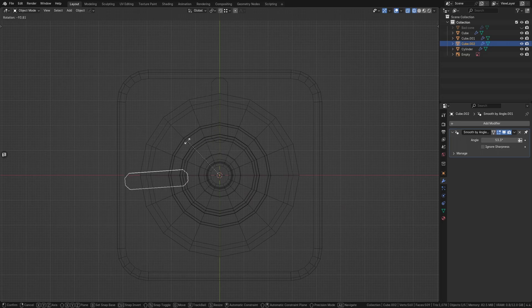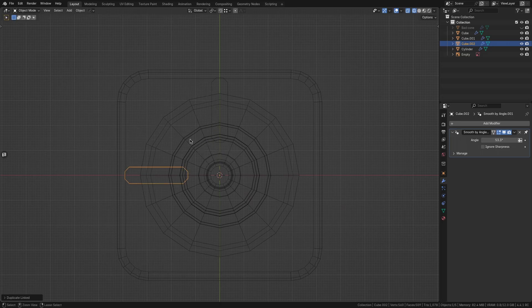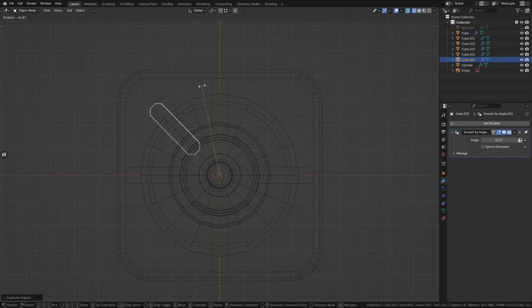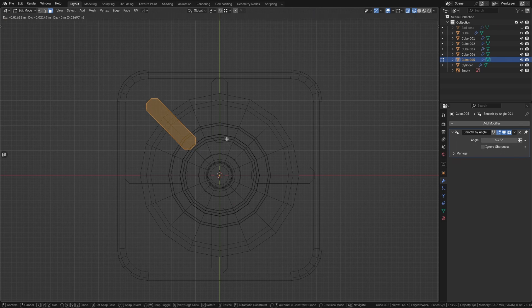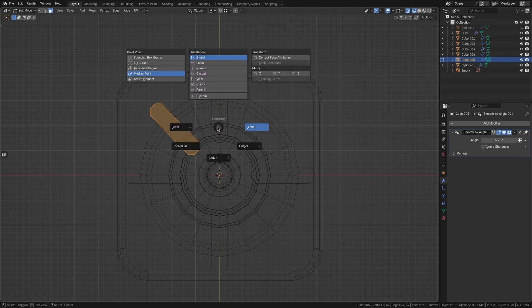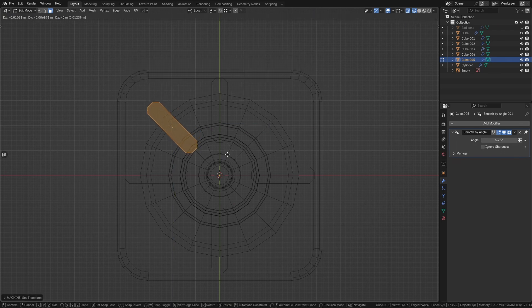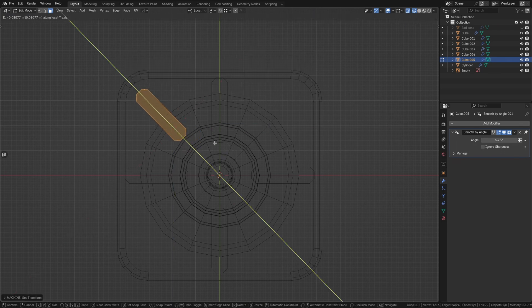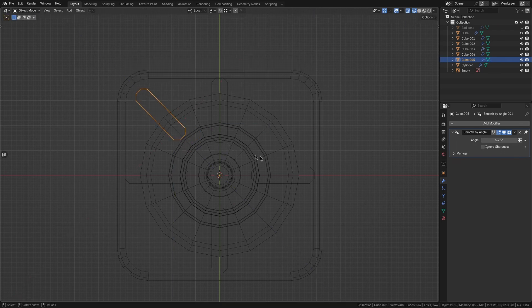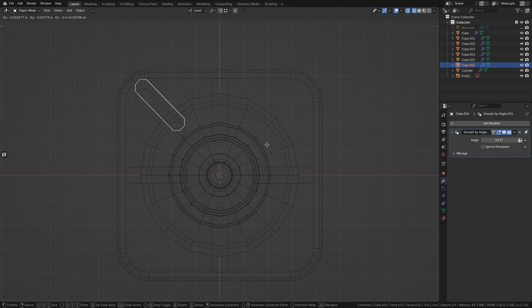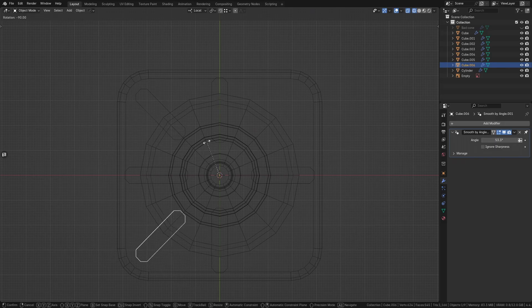I make sure to duplicate these with Alt-D instead of Shift-D so that they are linked instances. This way, if I UV unwrap or modify the mesh on one foot, all of the duplicates will be automatically updated as well. And that's it for the modeling phase.